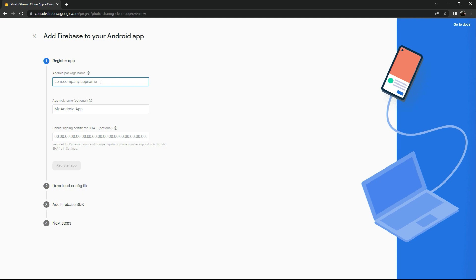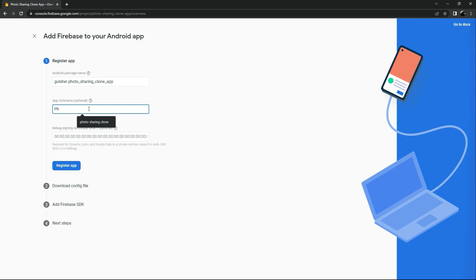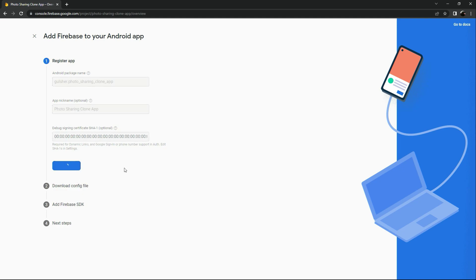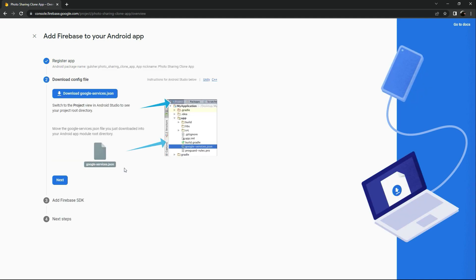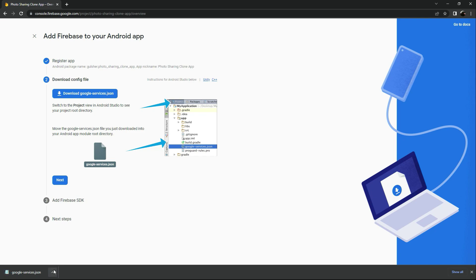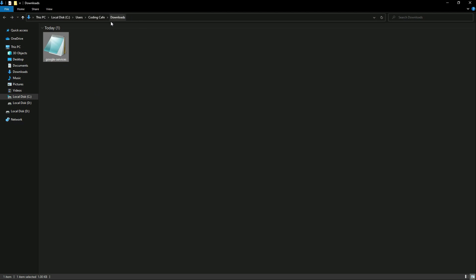Copy that application ID and go back to Firebase. Paste it in the package name field. You can also give a nickname to the app — we'll name it 'Photo Sharing Clone App'. Now simply register the app. Then download the google-services.json file by clicking on it. It's downloaded and it's inside the Downloads folder.